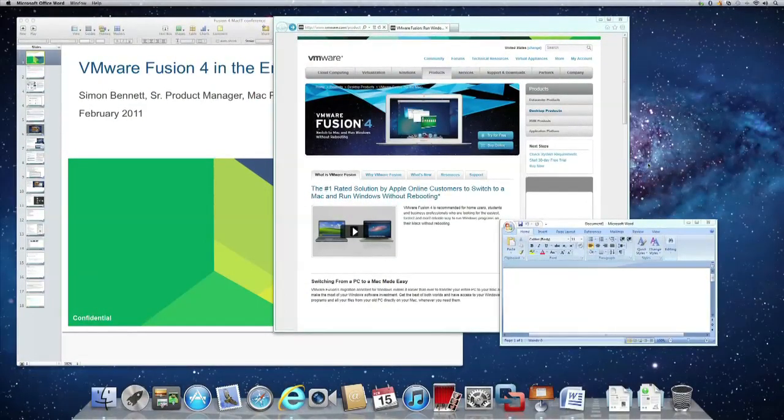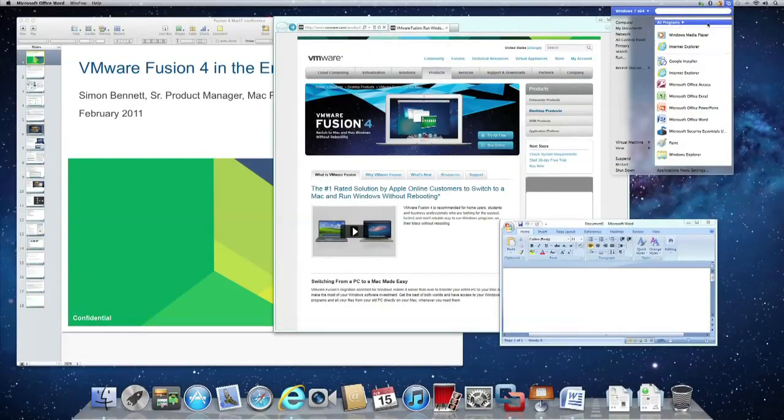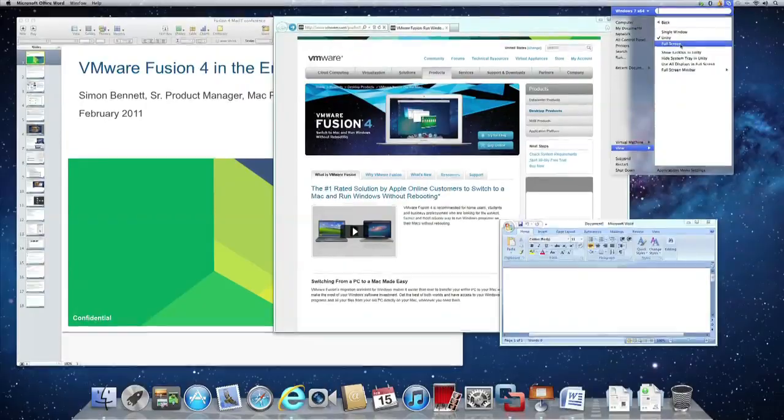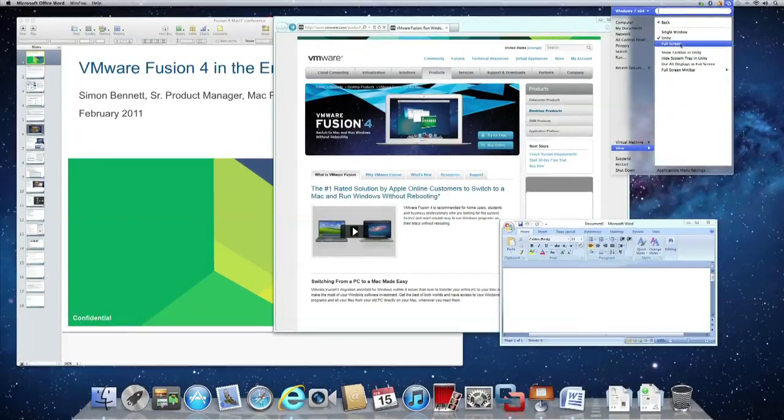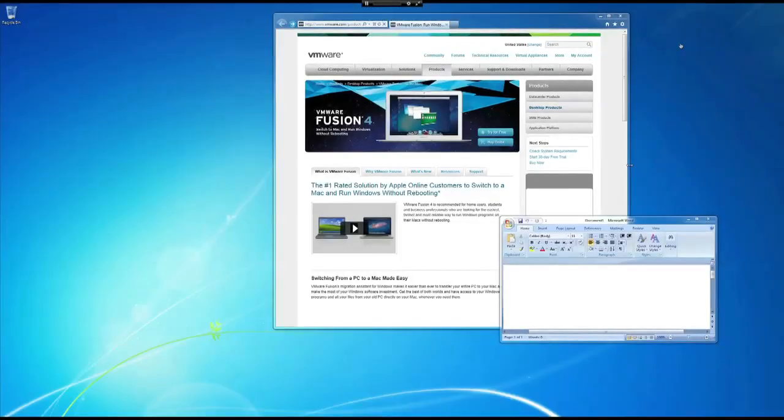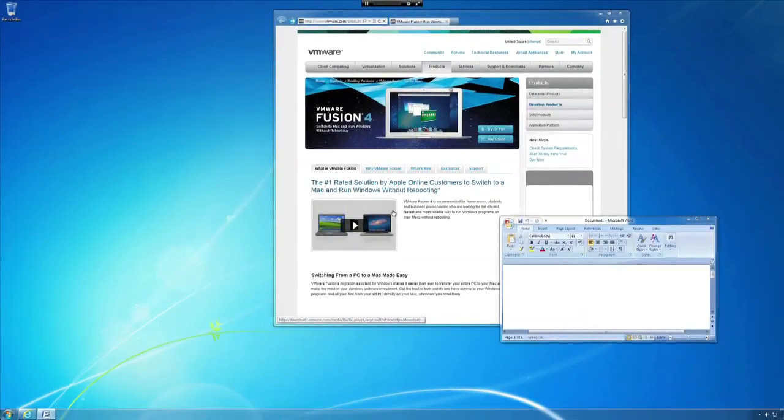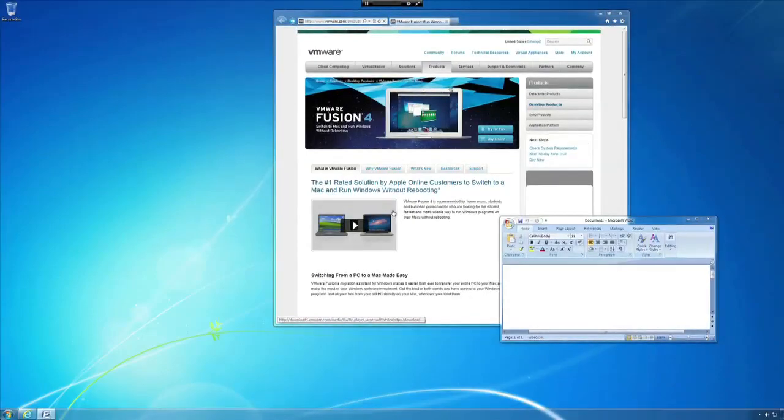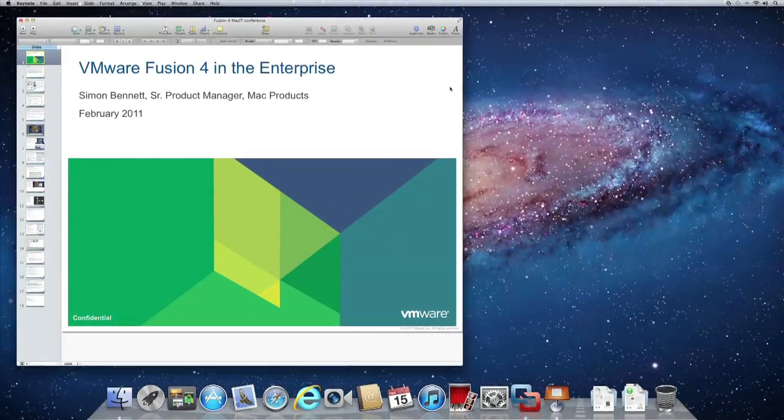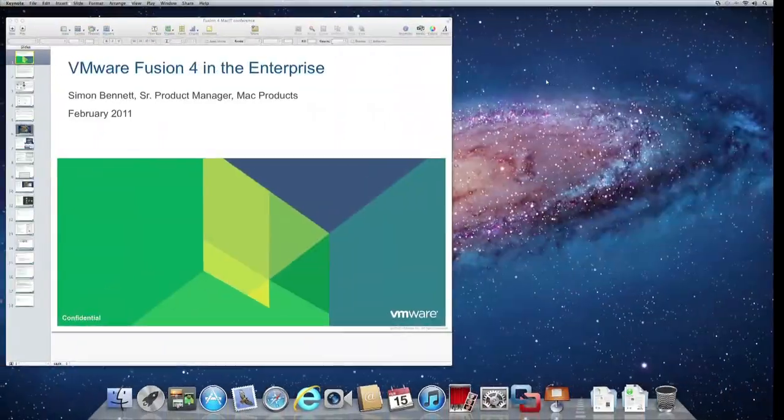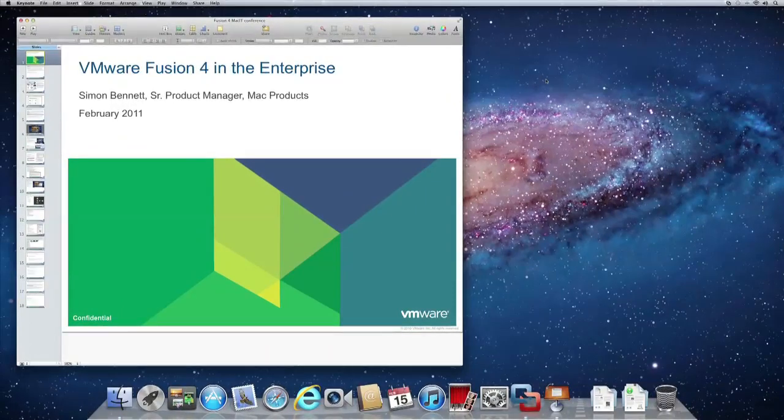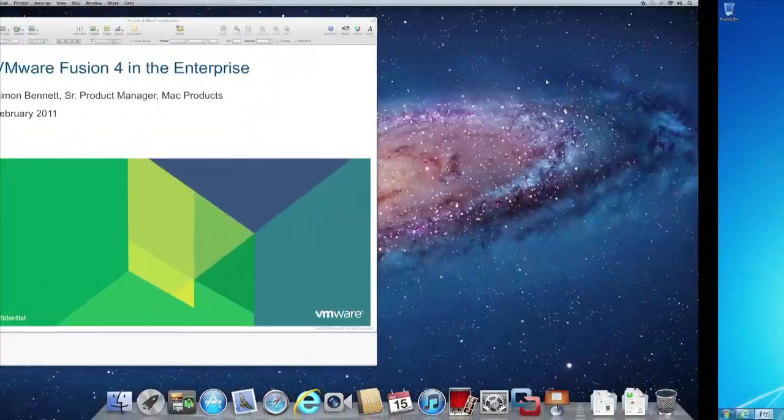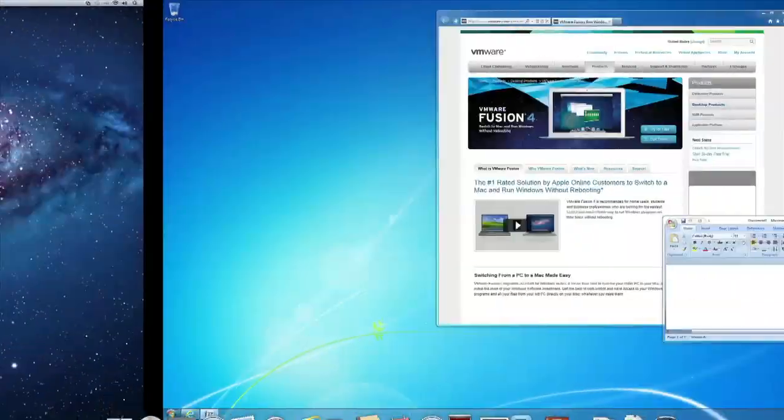One of the things we were very excited about when macOS Lion was announced was the ability to work with full screen applications. I'm going to demonstrate that by switching from Unity mode, which is the mode we were using, to full screen. In full screen mode, I can treat my Windows applications and my Mac applications as two separate spaces. I still get to copy and paste, drag and drop between them, but I can use a very intuitive swipe gesture to move from one environment to the other. I'm a Mac, I'm a PC, back to my Mac environment.